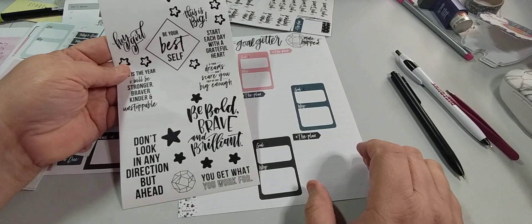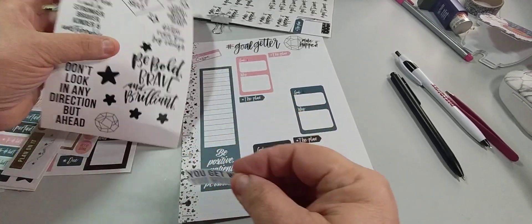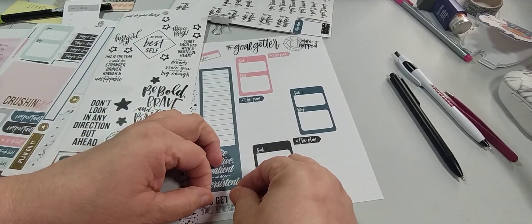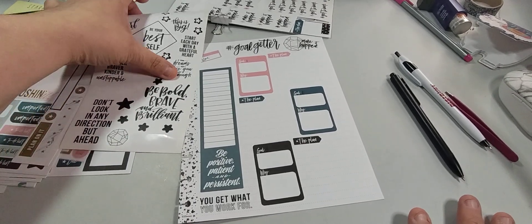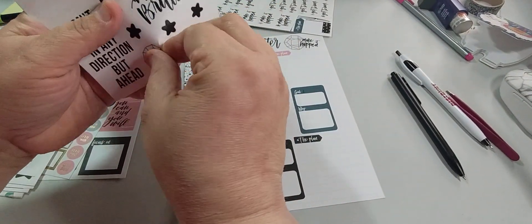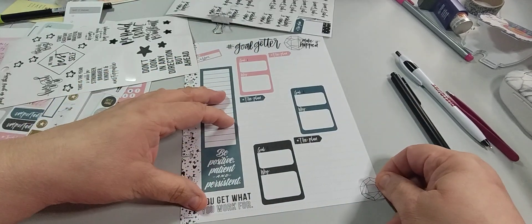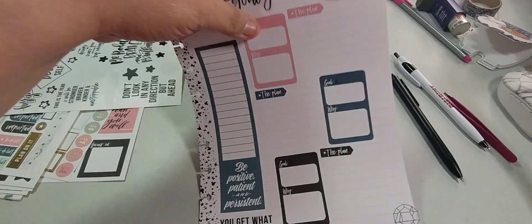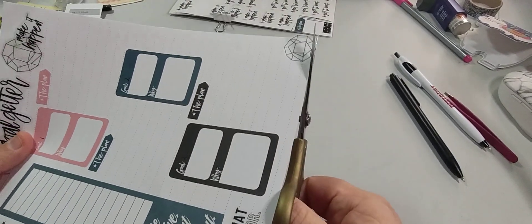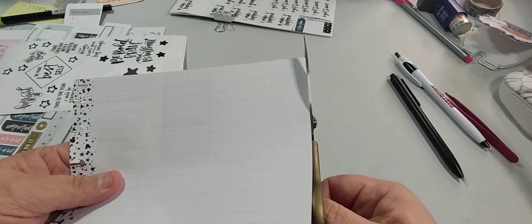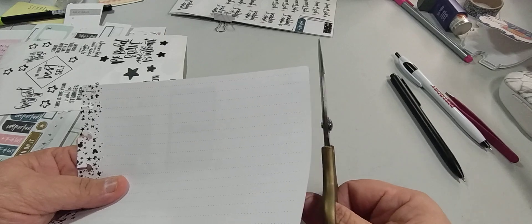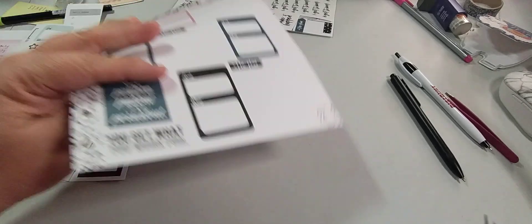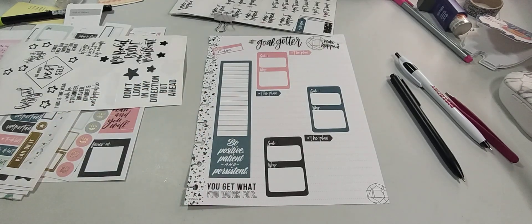Now here we have 'you get what you work for.' I like that, just a simple black and white. And then this one is gold so I think I want to put this on the edge like so, but then I'm gonna trim it so it's not quite all the way. Why can I not get that last piece?